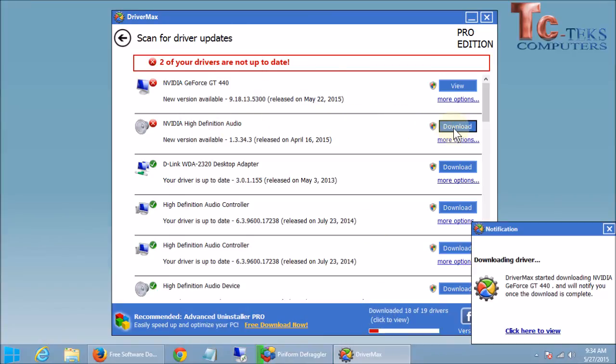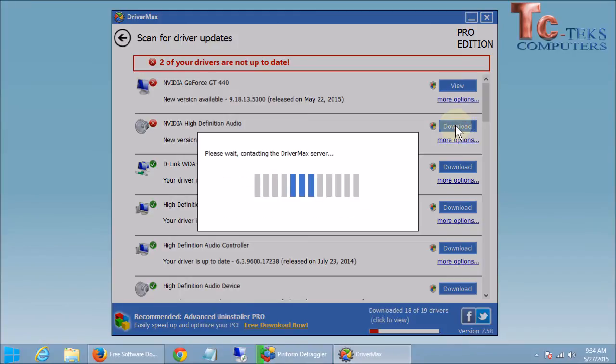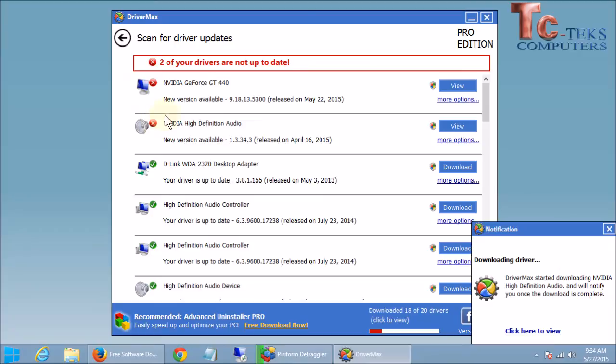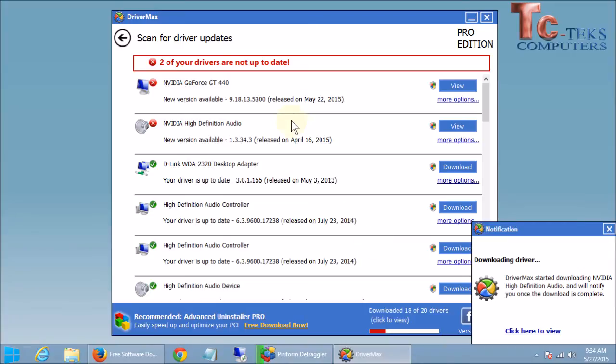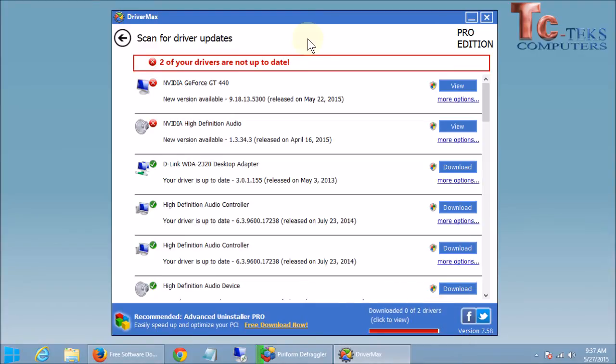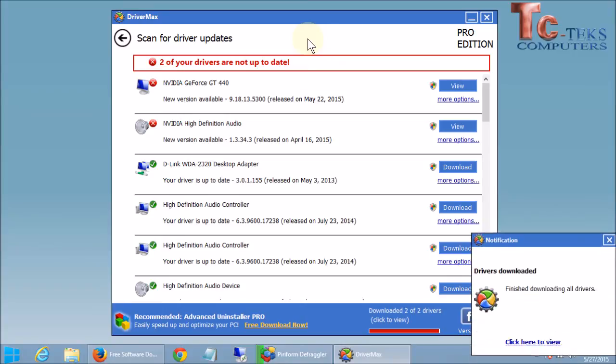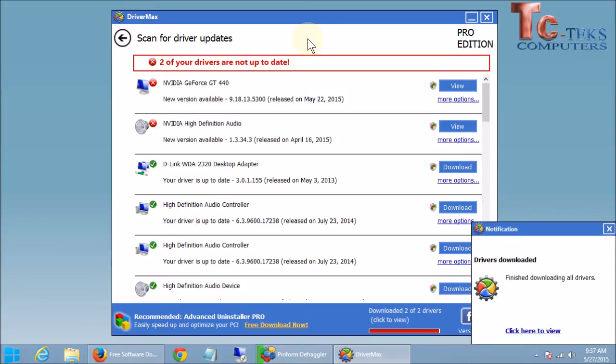So again I'm going to click on download for this second driver because we want to get them all downloading. And if you have more than two, which you probably do if you haven't run this before, just click download on all of them with the red exclamation point here, or the red X I should say, the red circle with the X in the middle. And we'll just give this a second here while this gets downloaded. It's going to take a little while depending on the size of the drivers. Once it's done, it will notify us here as this red bar goes across in the bottom of the screen.